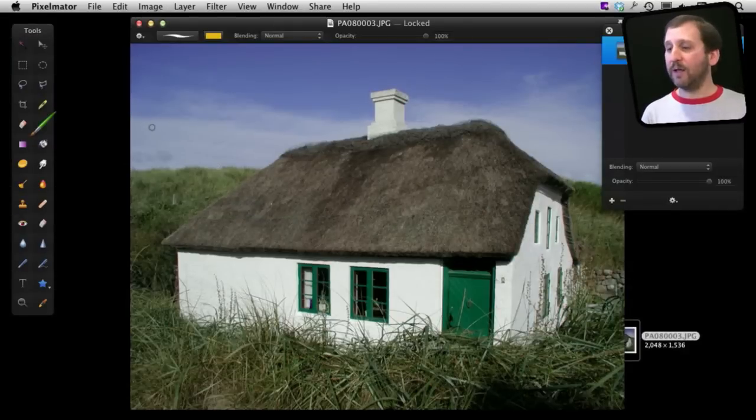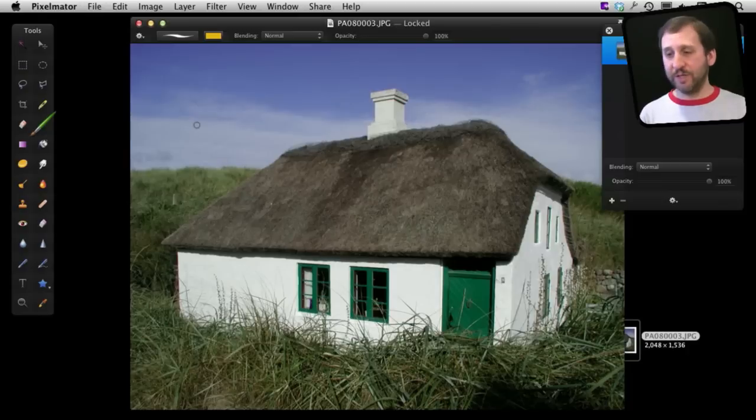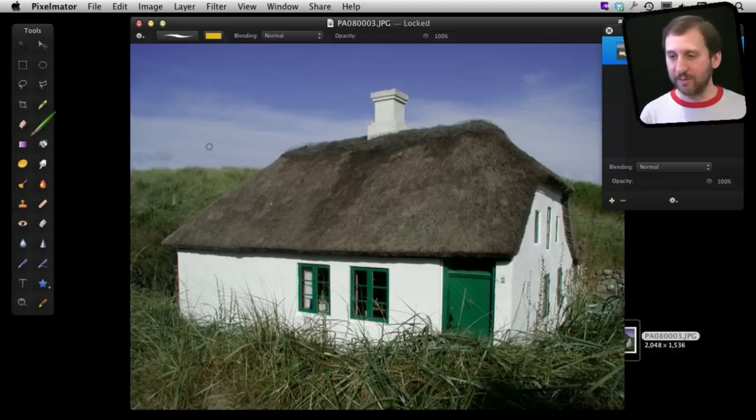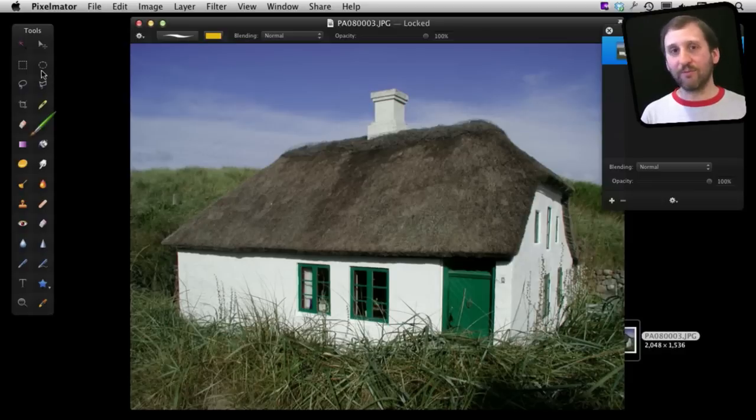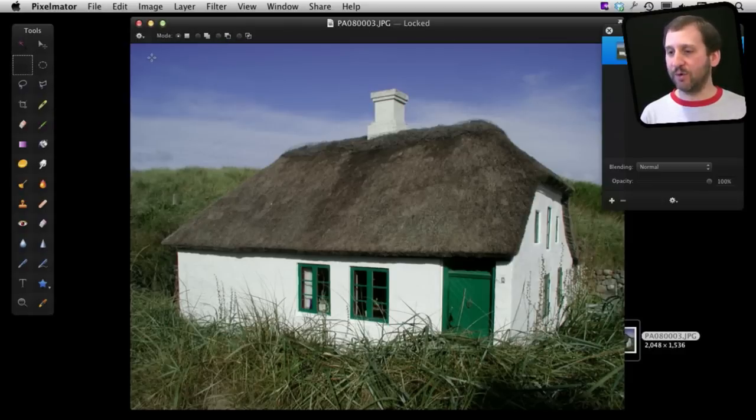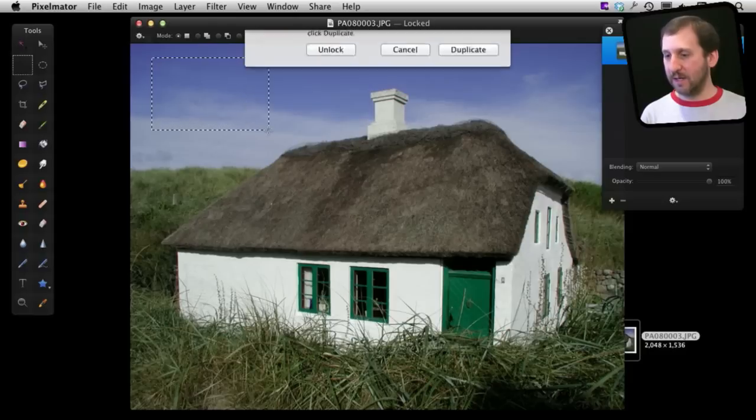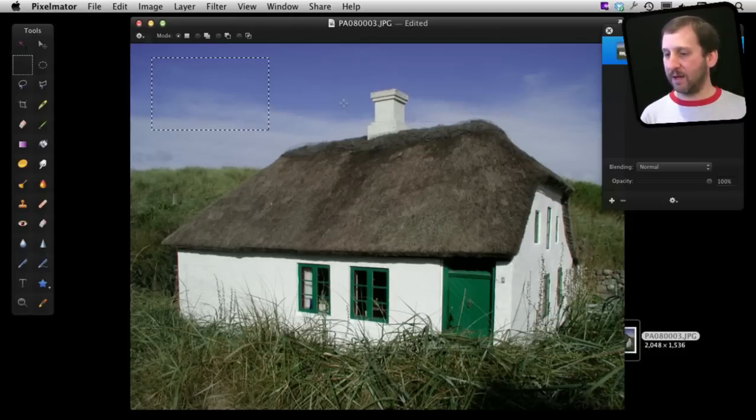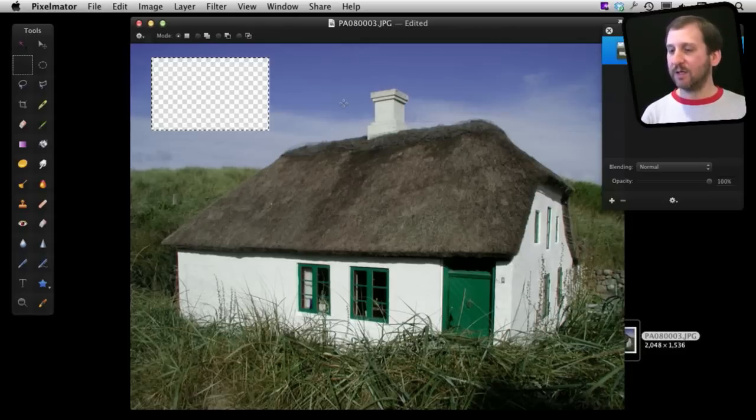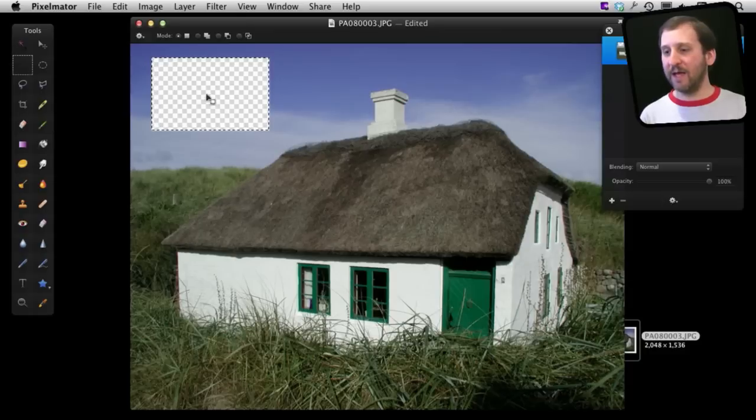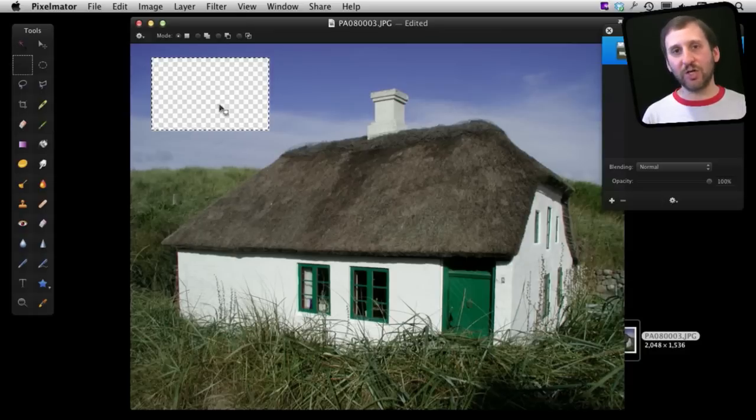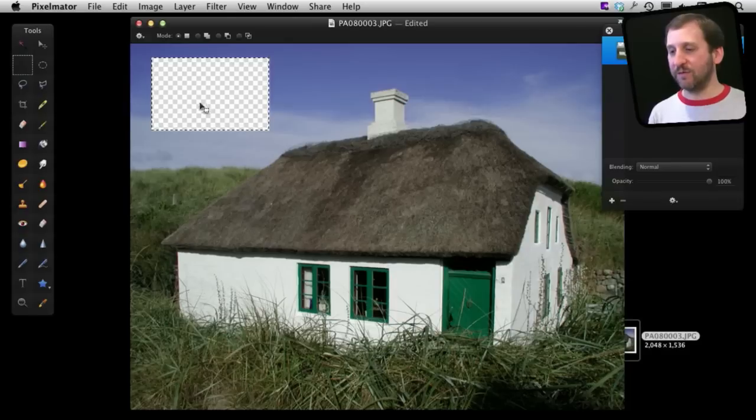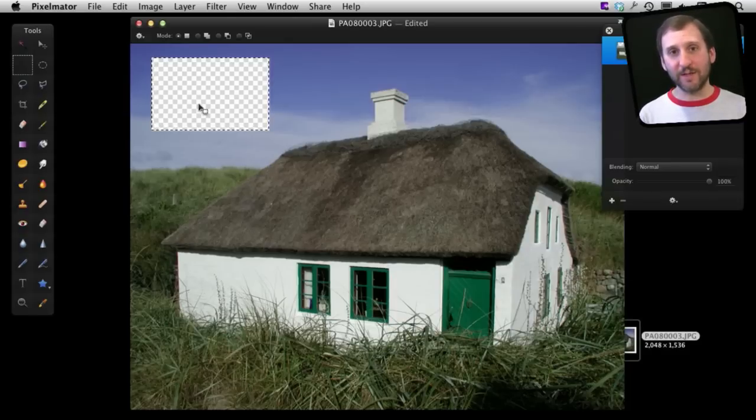Now by default all images have a transparent background but in this case a photograph completely covers it with pixels. So I can erase part of the background simply by selecting a portion of it, selecting here and pressing Delete. Unlock it first. Delete. You can see I have a transparent area here. You can see the checkerboard pattern back there which is universal in graphics applications for showing you there is transparency.